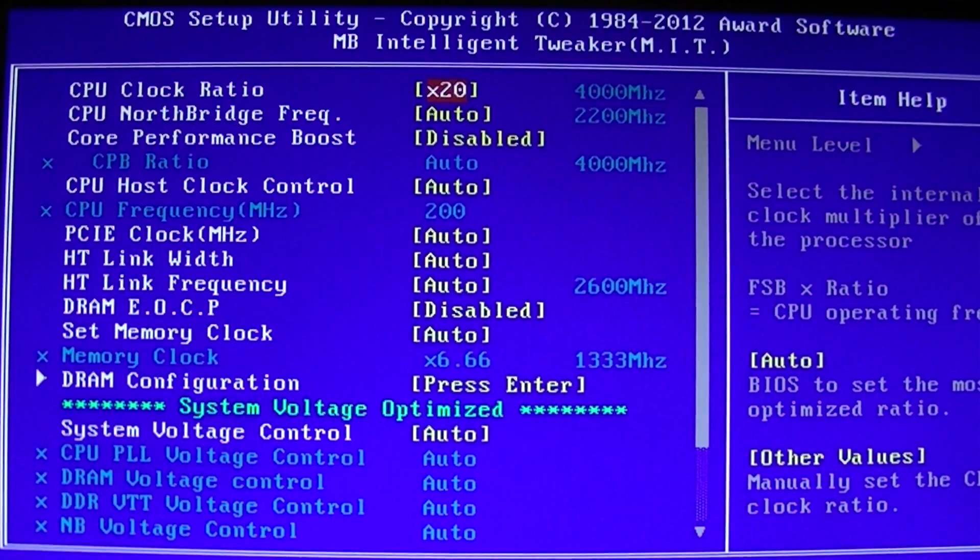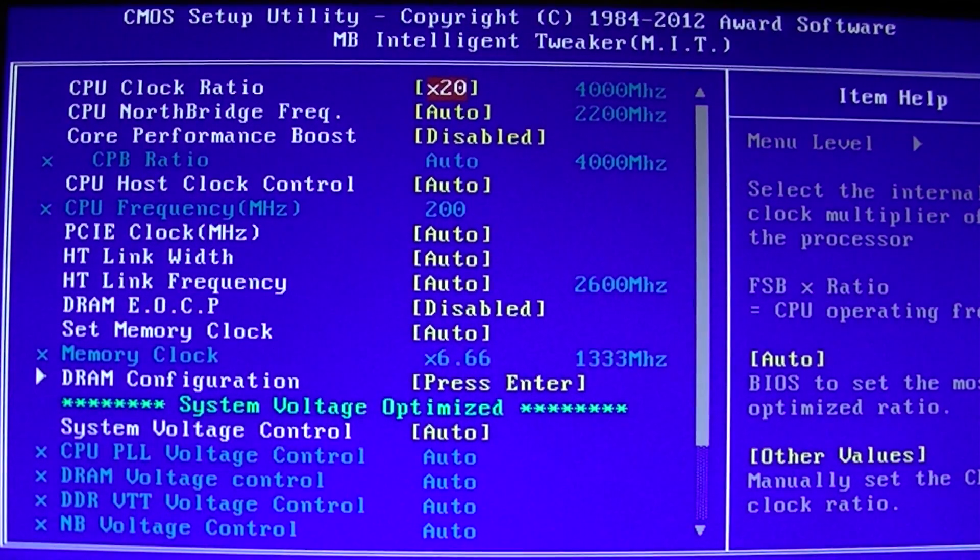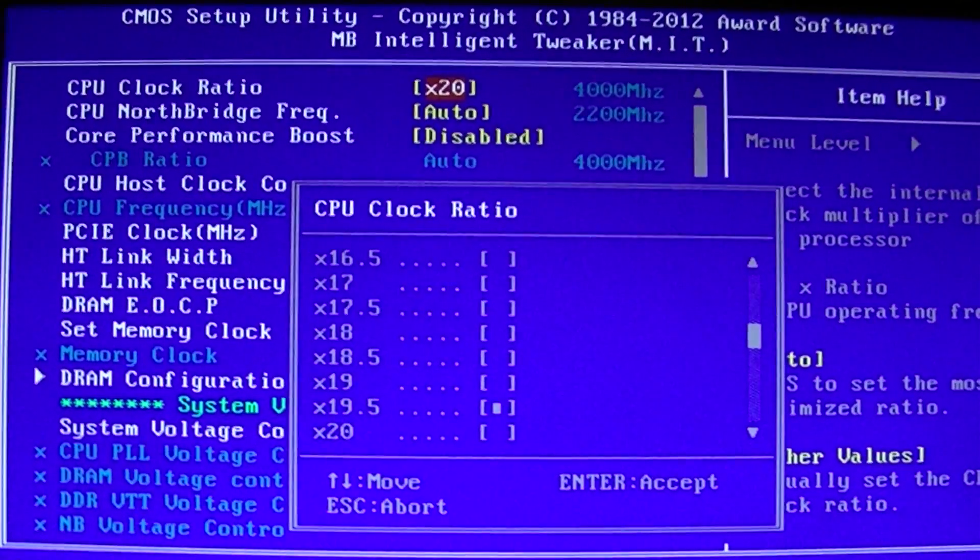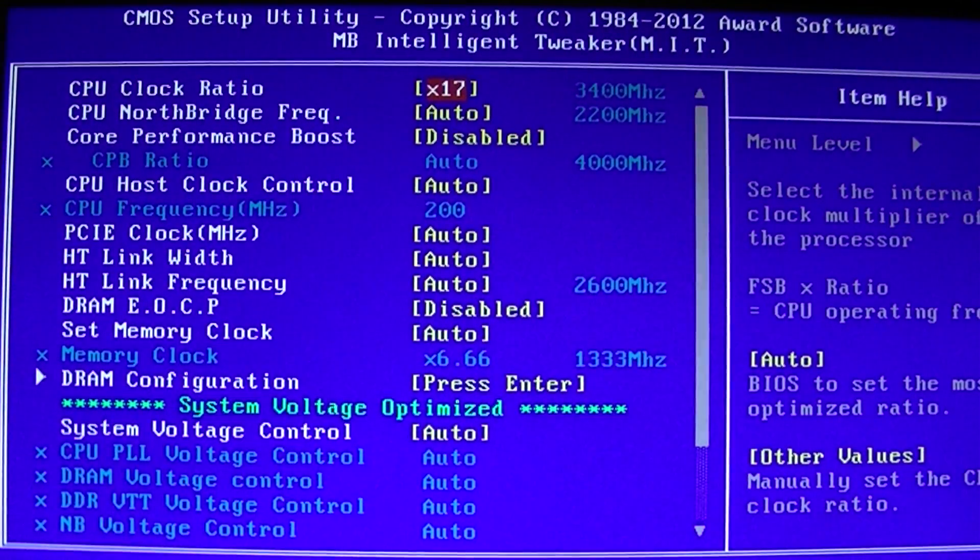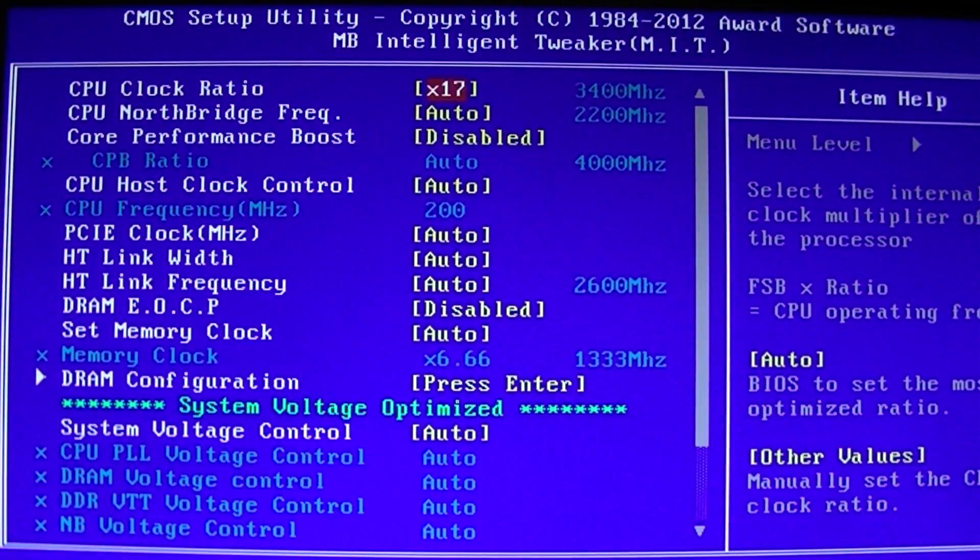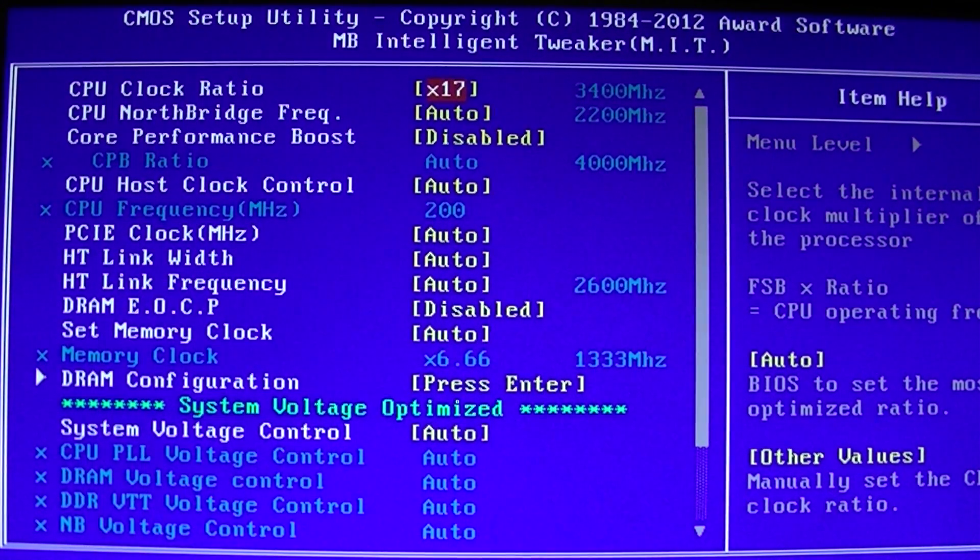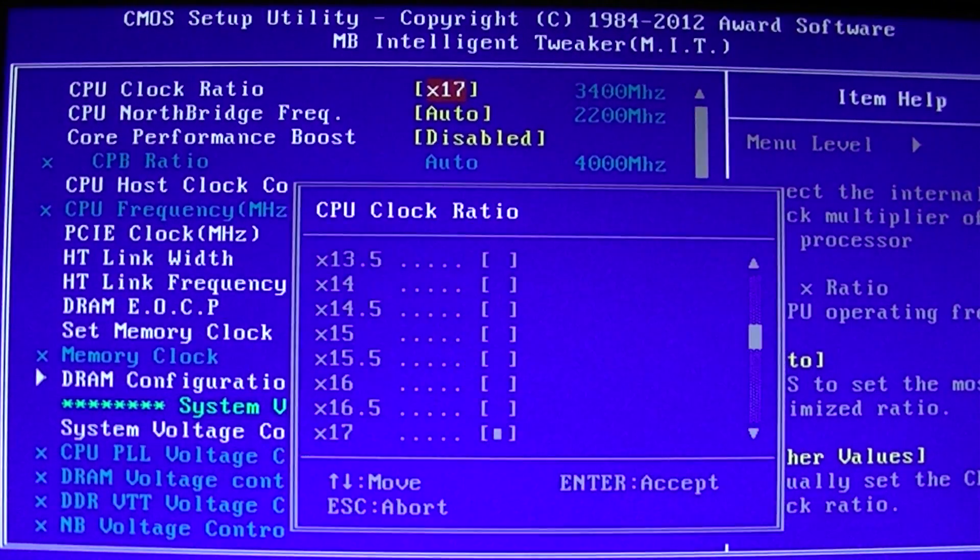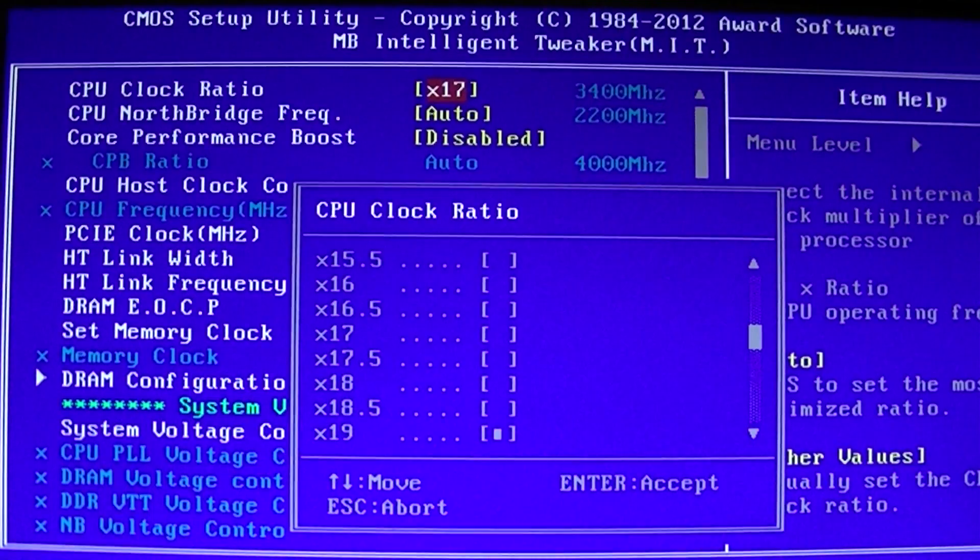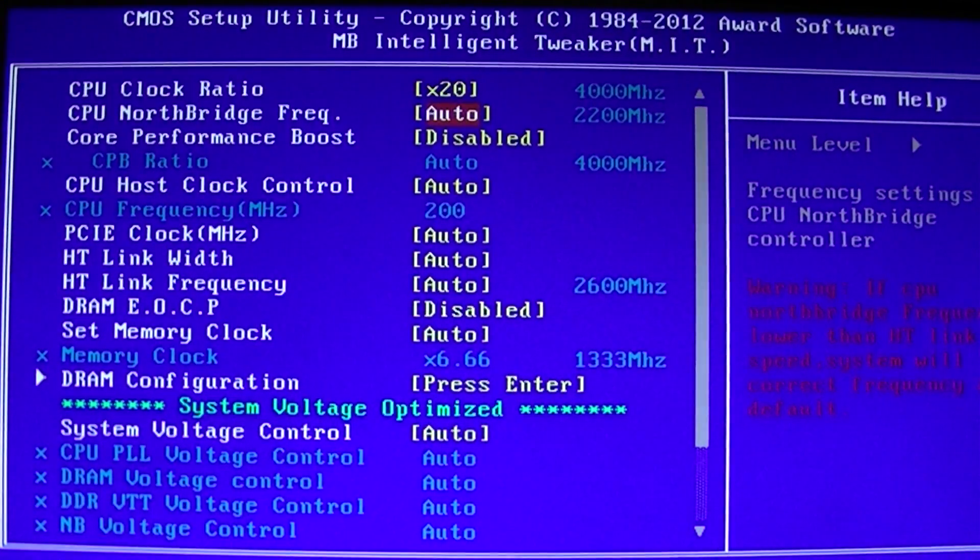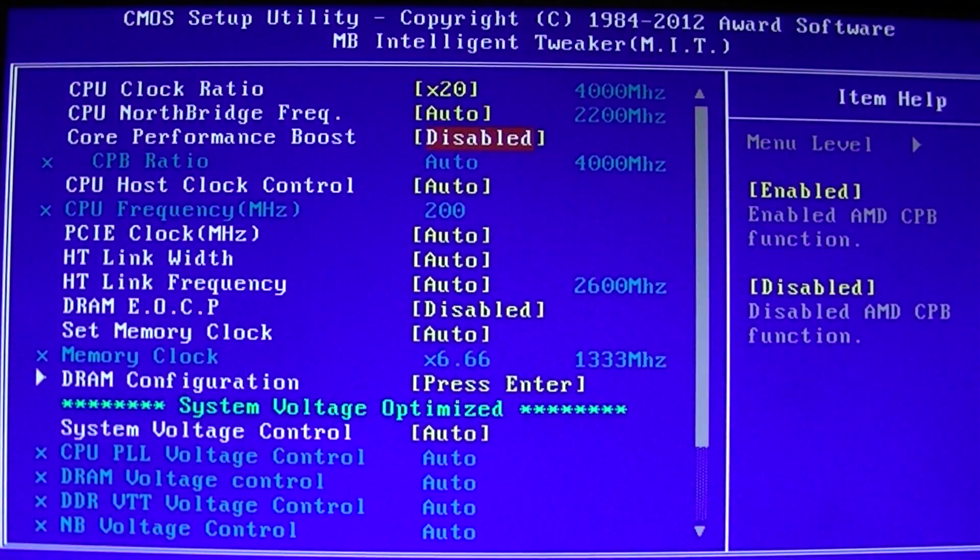If this was full boost with all 8 cores enabled, you would change it to 17 which would bring it down to 3.4 GHz because 3.4 is the maximum core boost that AMD specifies for all 8 cores or 4 GHz for only 4 cores enabled.